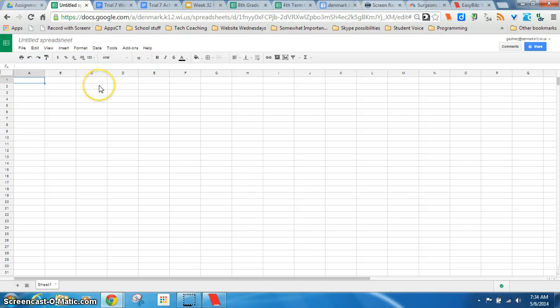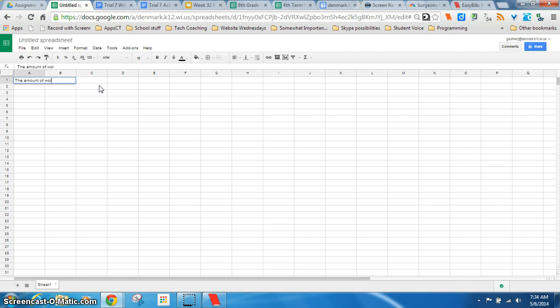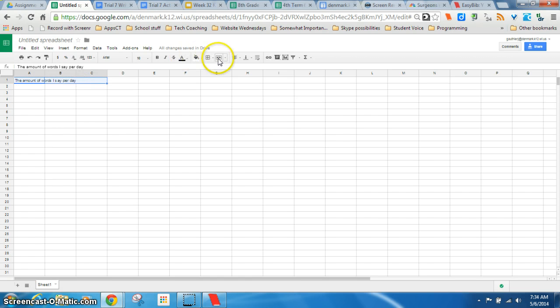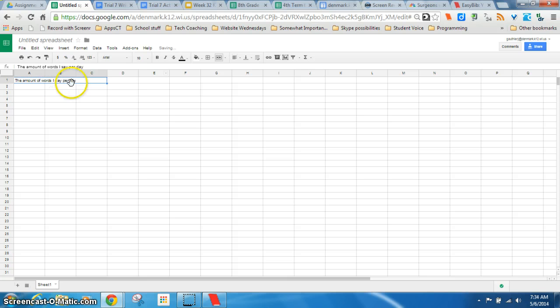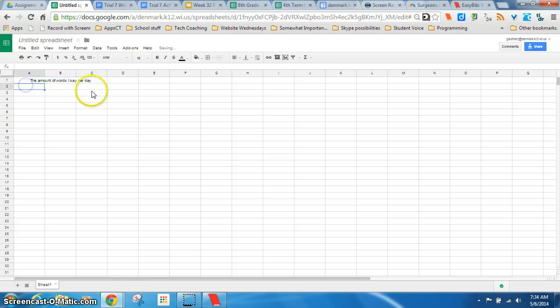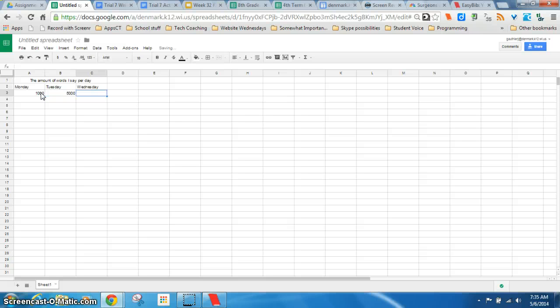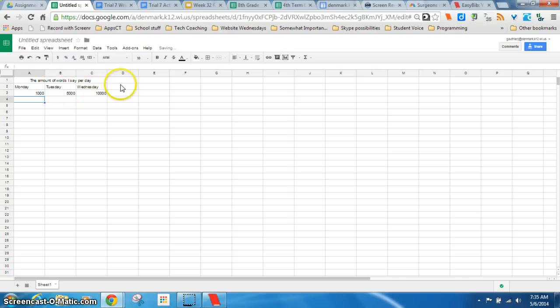But essentially a spreadsheet is a giant calculator and table for organizing information. So with this, you know, you can have headings, you know, like that. It automatically spreads, but I can also do a merge right here so that all those cells are combined. And then I could also center that. And then I could have some information here. Like so. That's really simple.